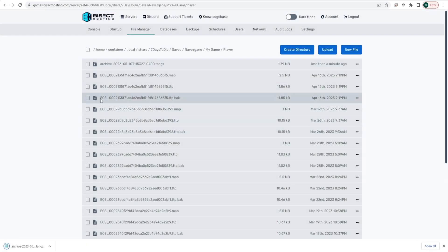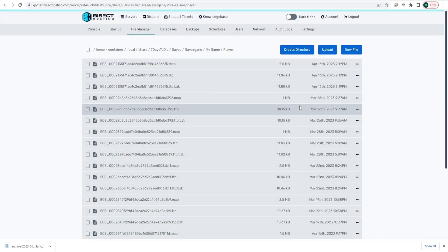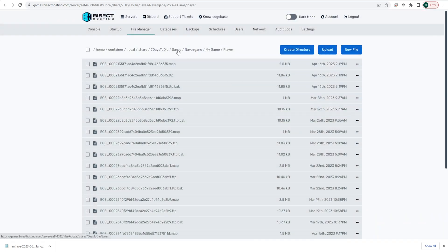Once you have that downloaded, you can go ahead and delete the archived file in this folder. Now that we have the save file downloaded, we want to transfer that to a new save on our server.